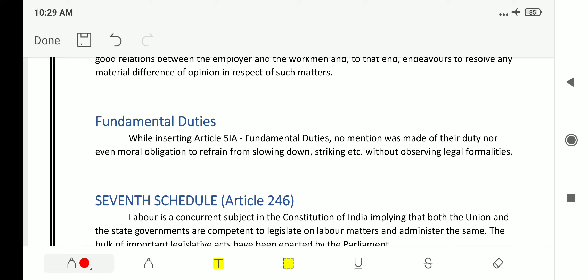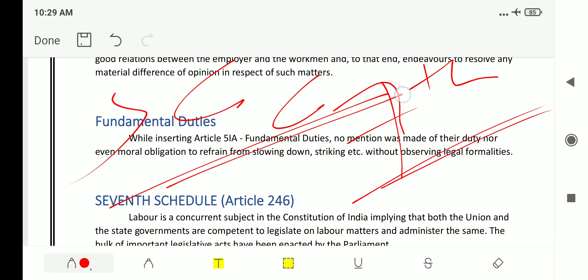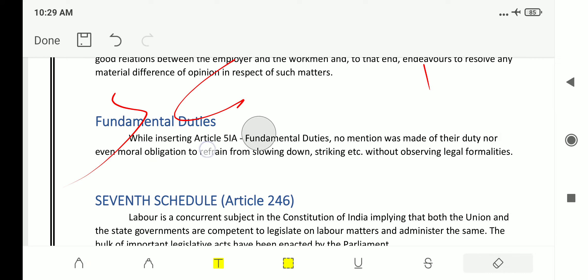If you have studied political science, you will know about the 7th Schedule of the constitution, which deals with three lists: the State List, the Concurrent List, and the Central or Union List. In this class, we will deal with the Union List and Concurrent List, specifically those entries mentioning labor laws and industrial relations, which will help you eliminate options in examinations to obtain the correct answer.